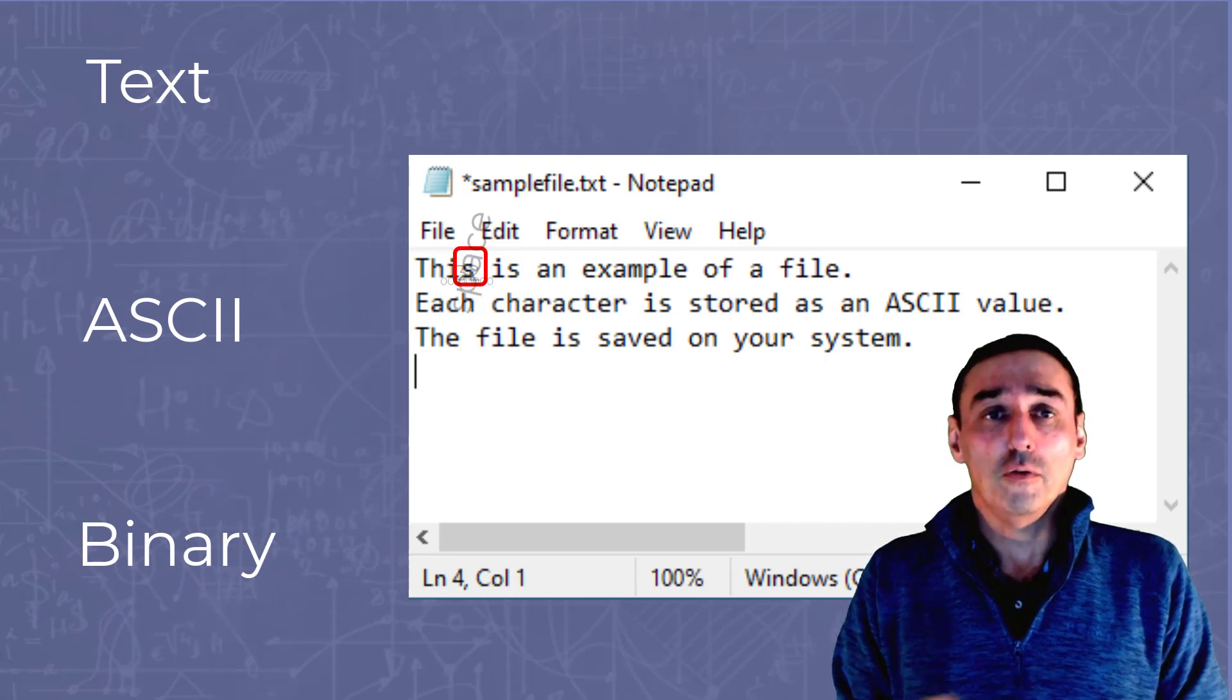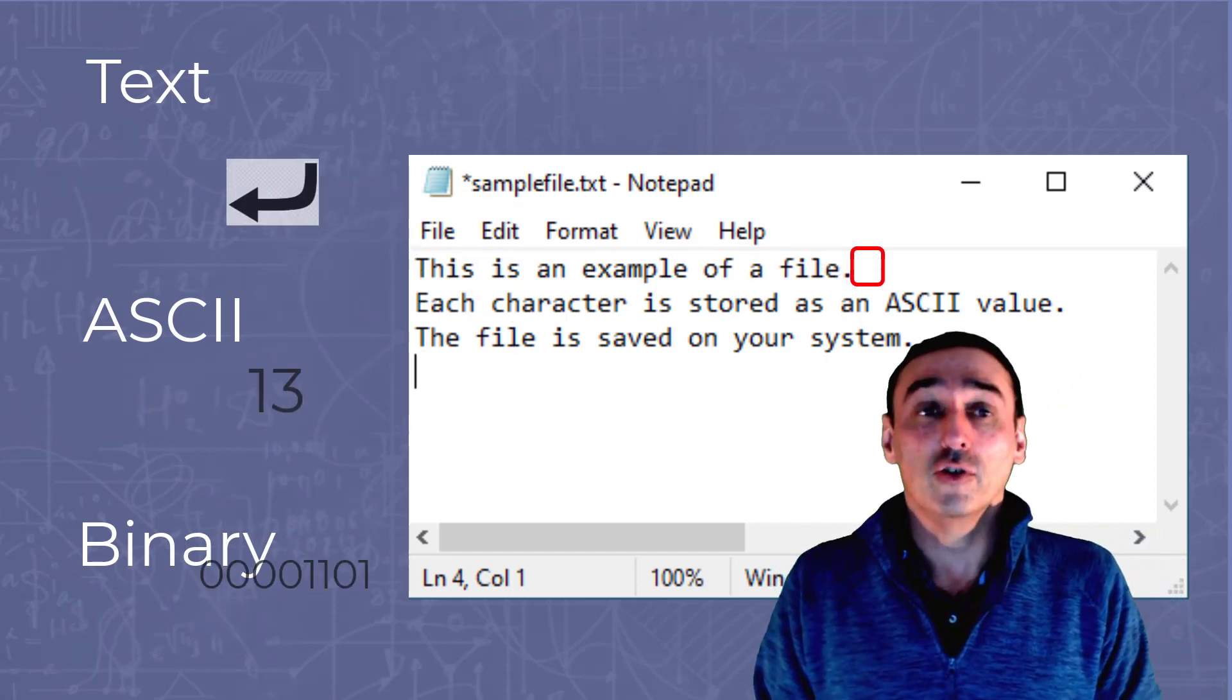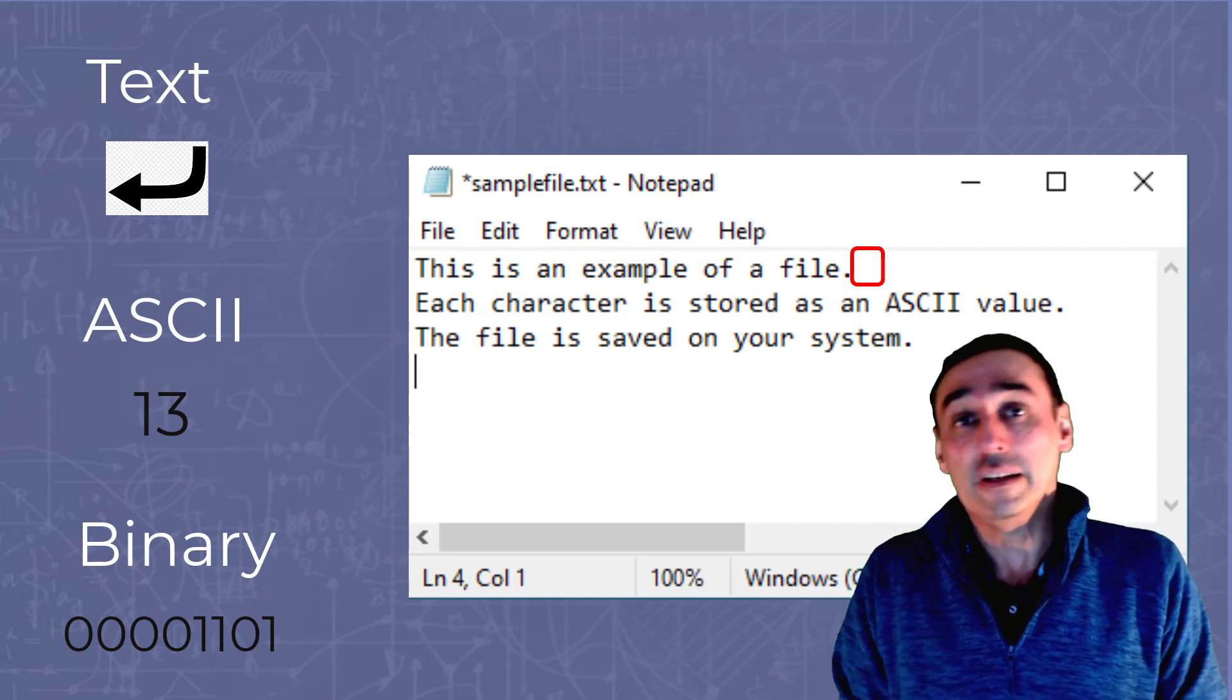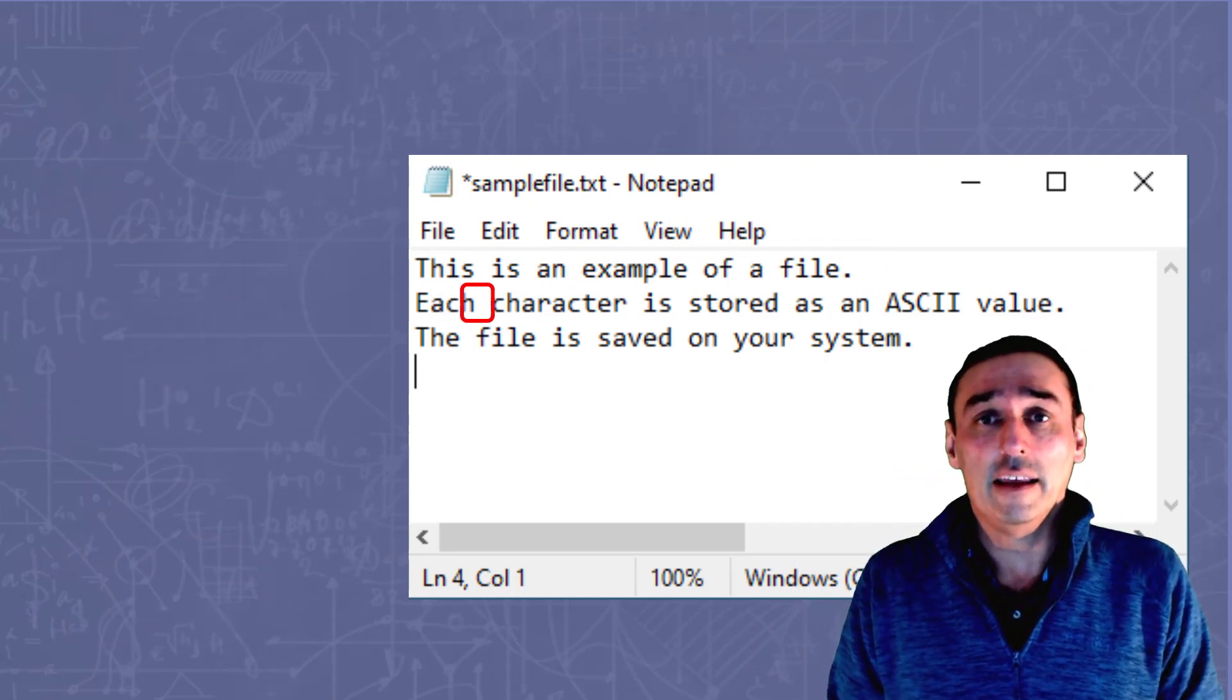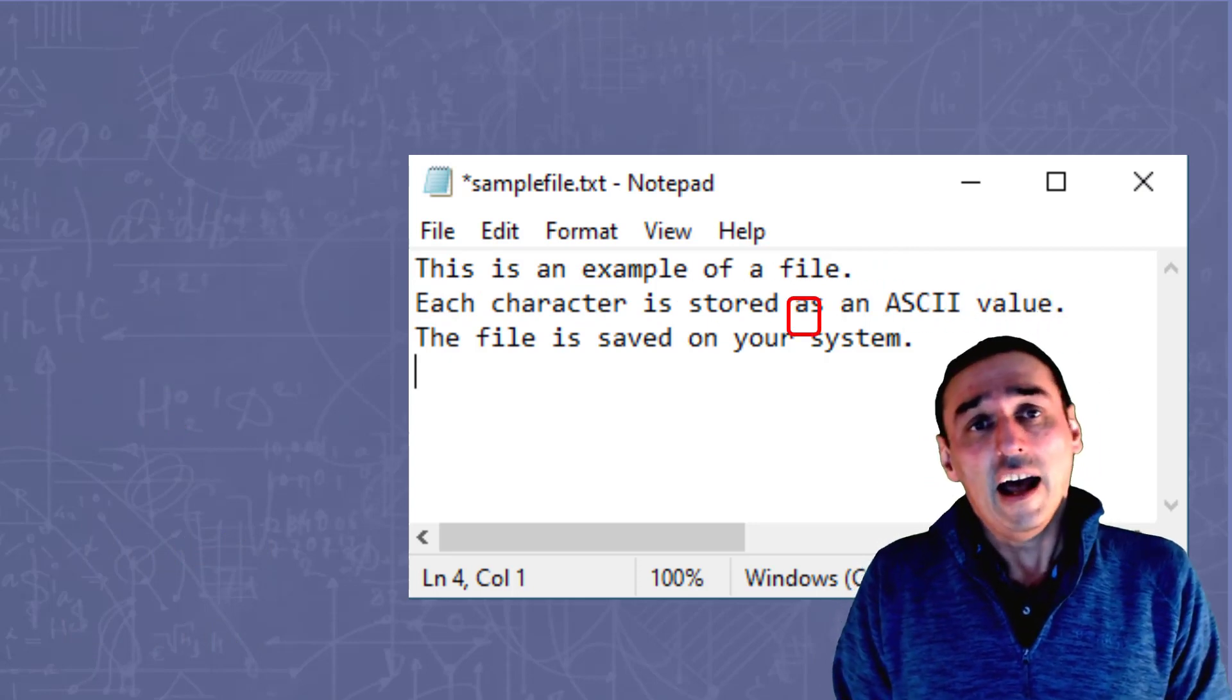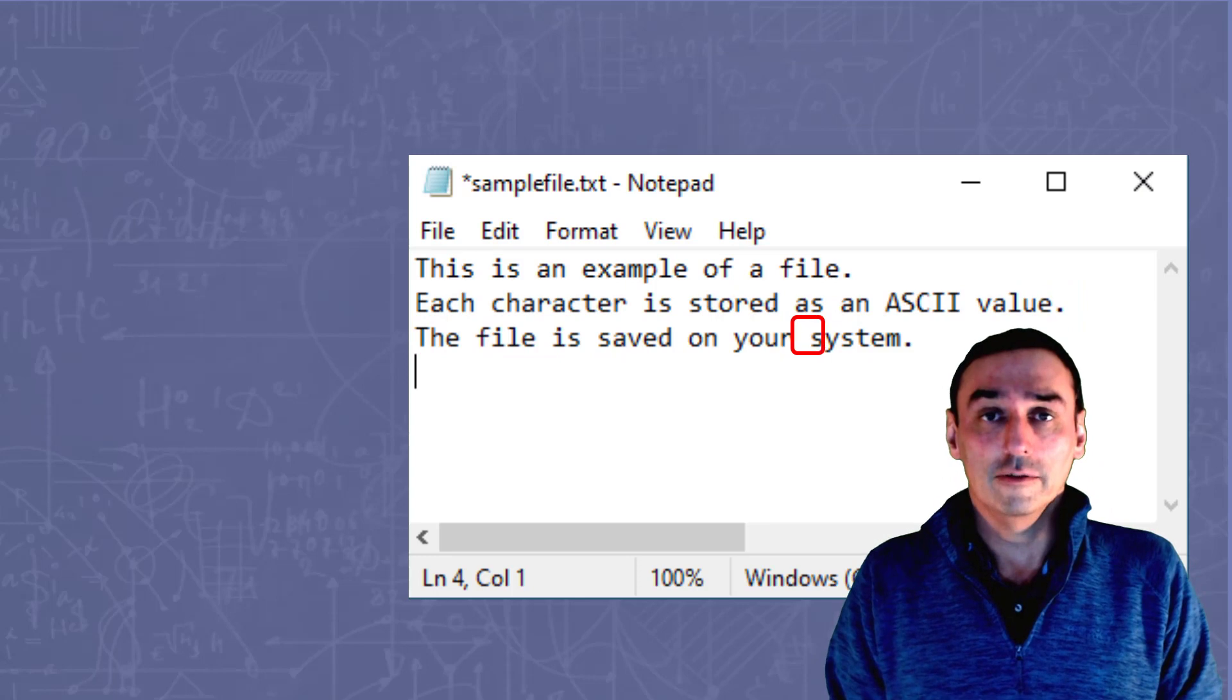We go through each one until we get to the end and we get a special character called the carriage return, the number 13, which means take me to the next line. Then we do the same again, carriage return at the end, go back to the end until we hit the end of the file.